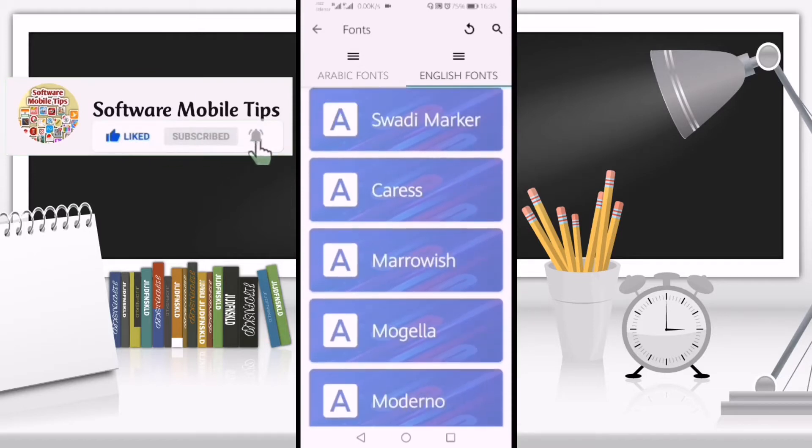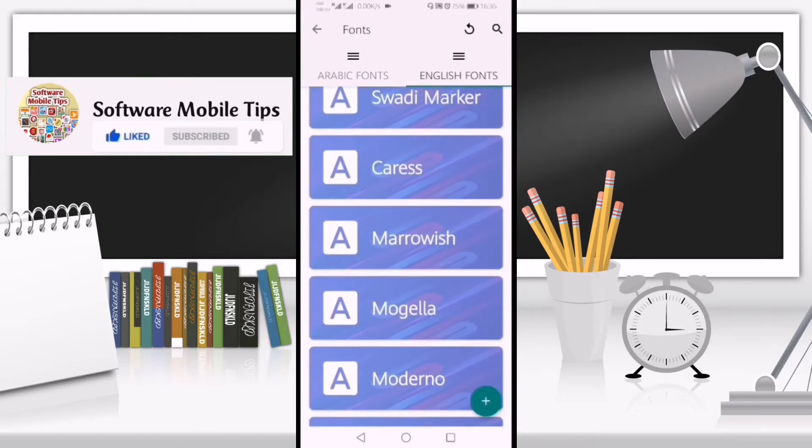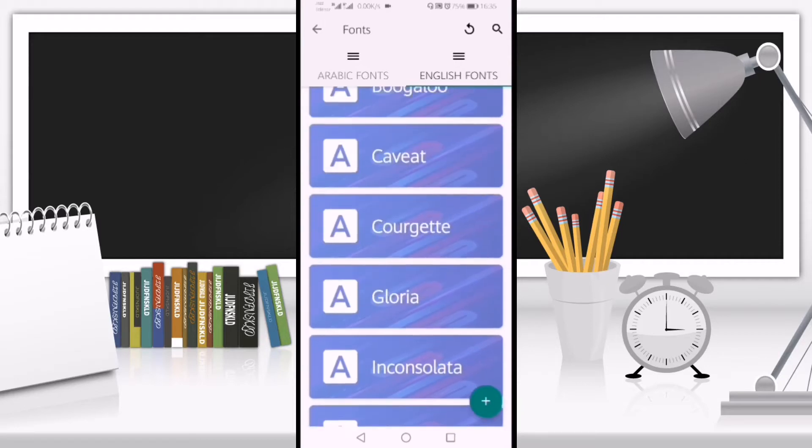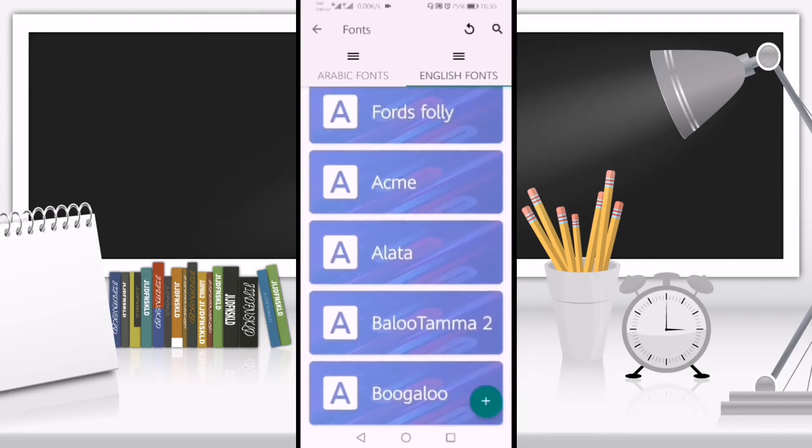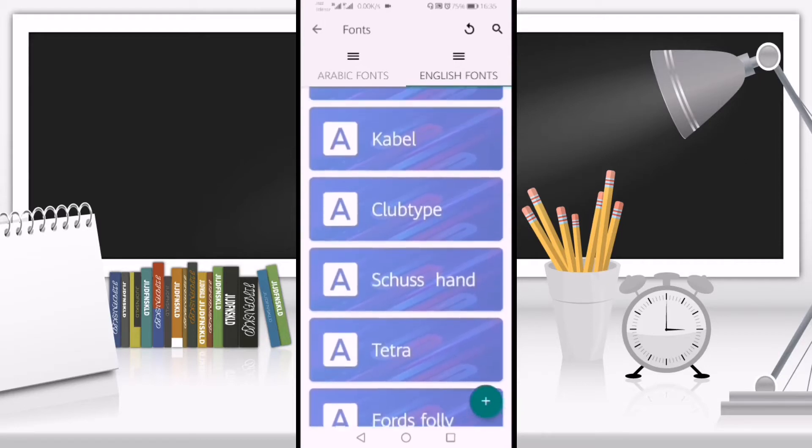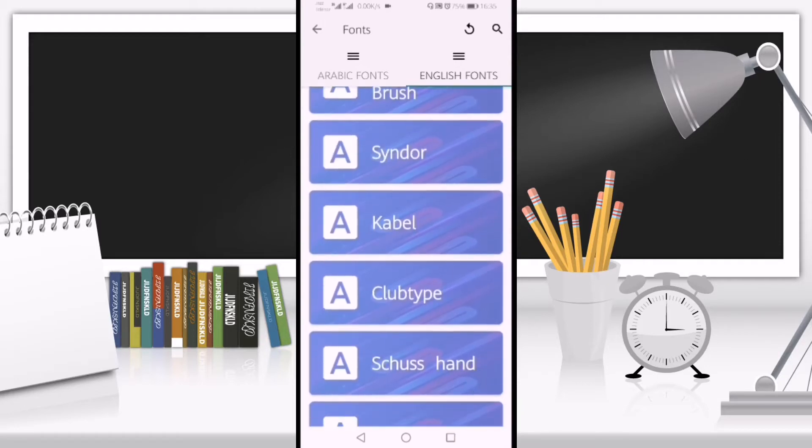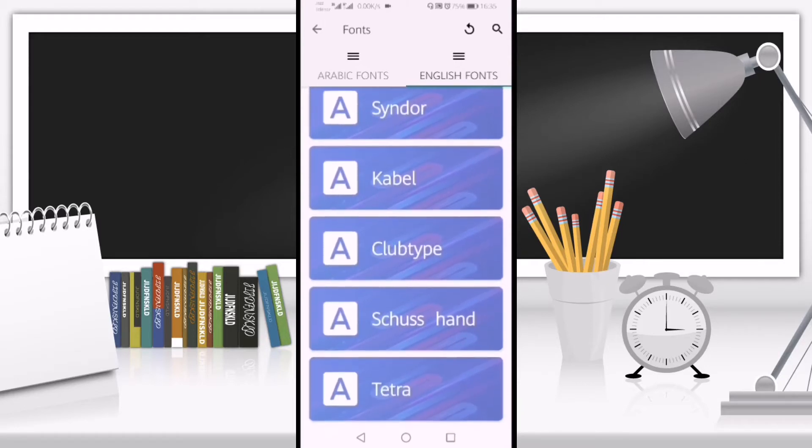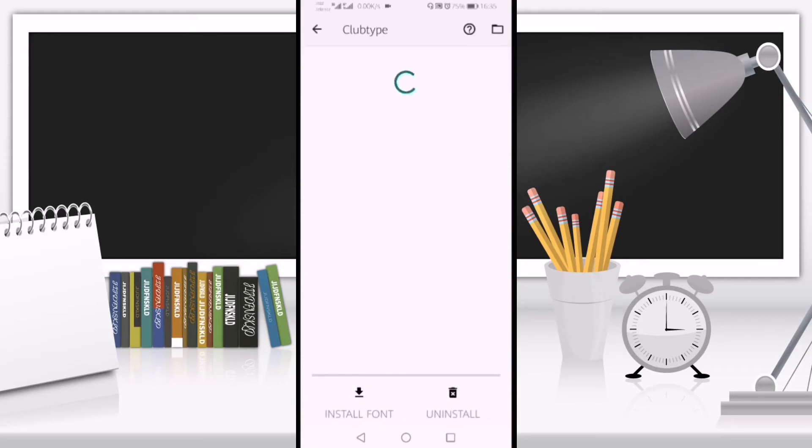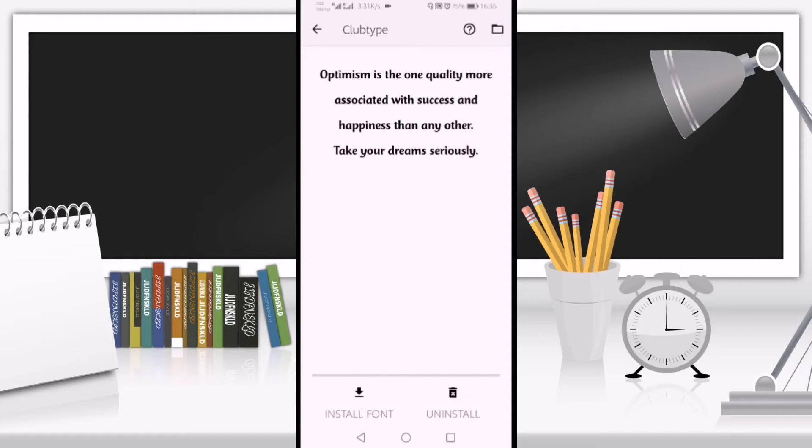I'll select my favorite one, the Club Type font. After selecting it, you can see two options at the bottom: Install Font and Uninstall.